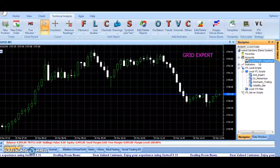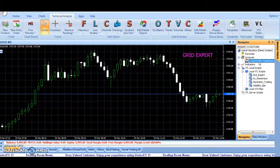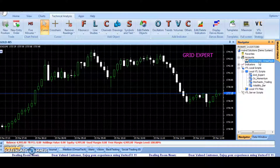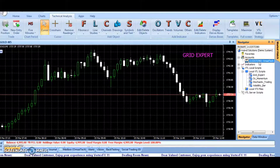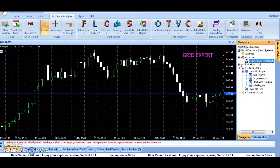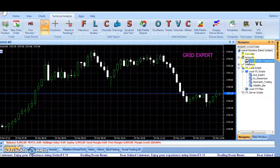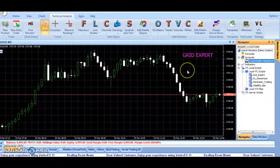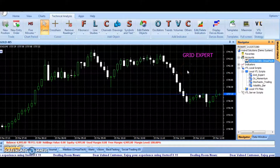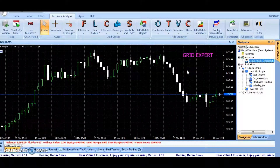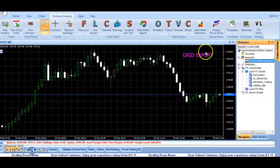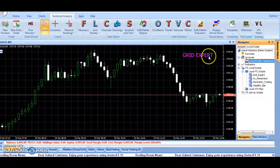Hello. Welcome to Omsai Tech, a name known for programming, trading robots, and indicators for the Vertex FX Trading Terminal. In this video, we are going to discuss a new Vertex FX Trading Robot called Grid Expert.